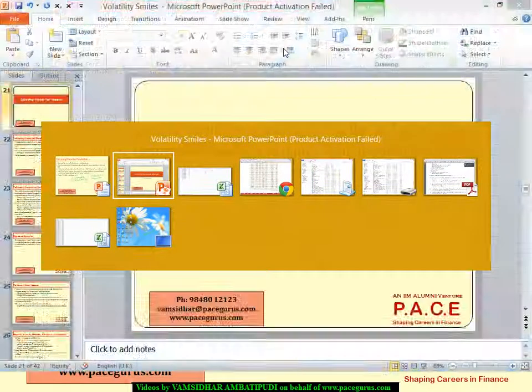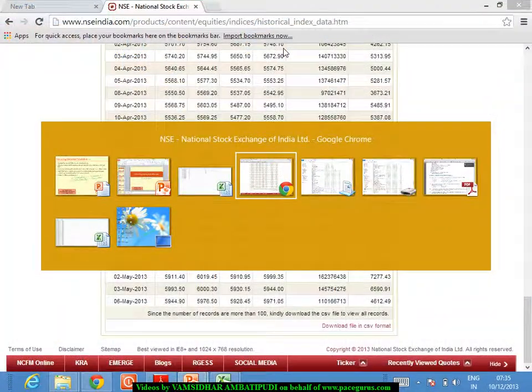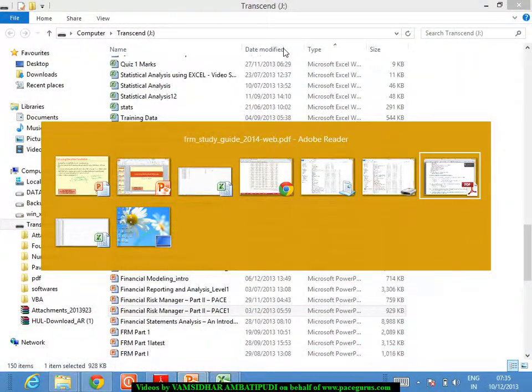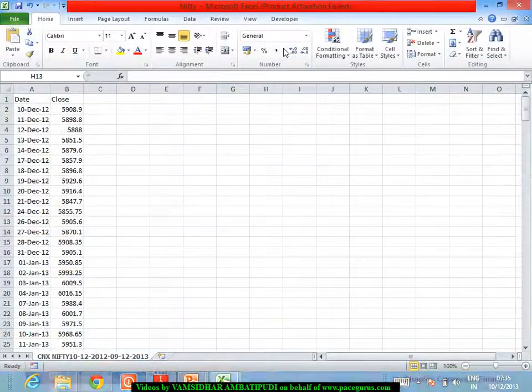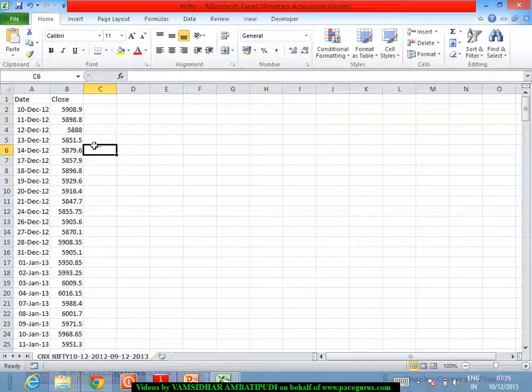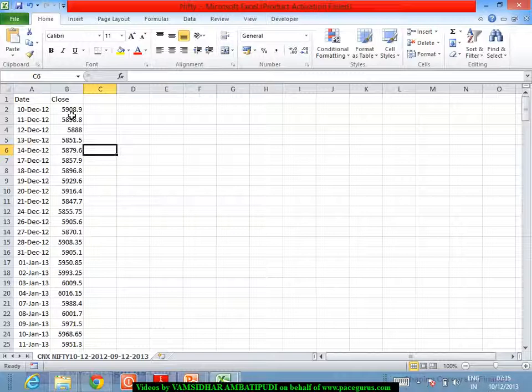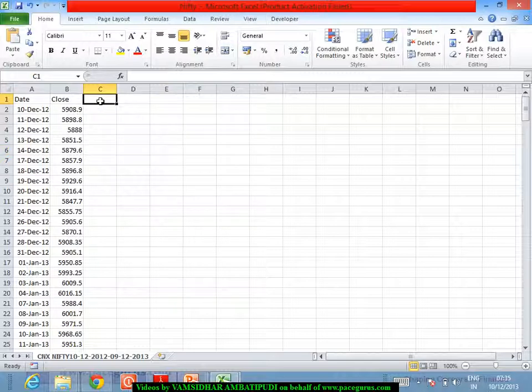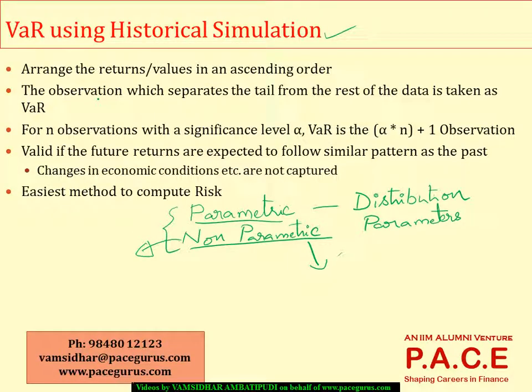I am taking a simple dataset here which contains the closing prices of Nifty for the last one year, the closing value of Nifty for the last one year. Now what I typically do in this approach is I try to find out the returns. I may compute the dollar returns or the rupee returns or I may take the percentage returns.